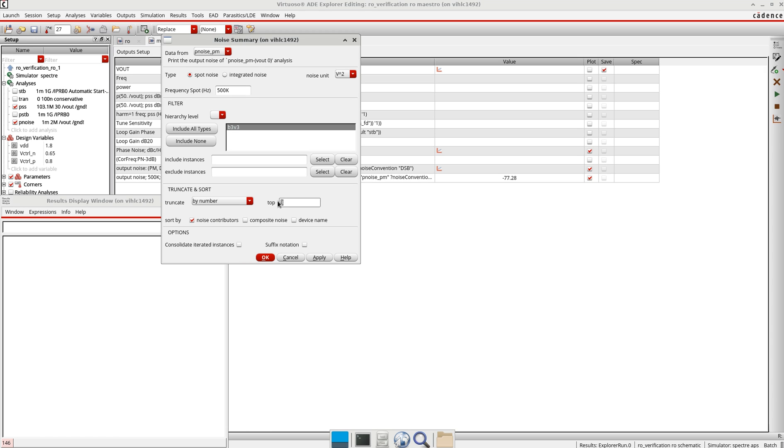Let's keep it number here for now and I will keep it 10, or let's say eight. So it will display the top eight devices which are contributing towards the overall phase noise of my oscillator.